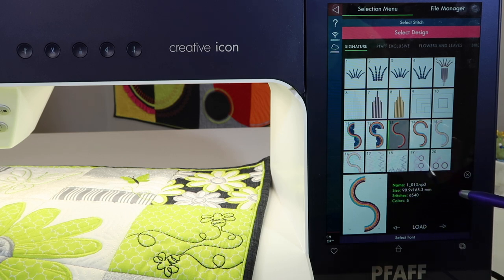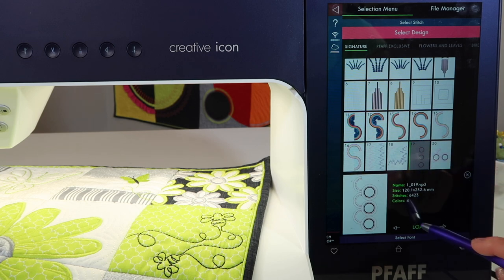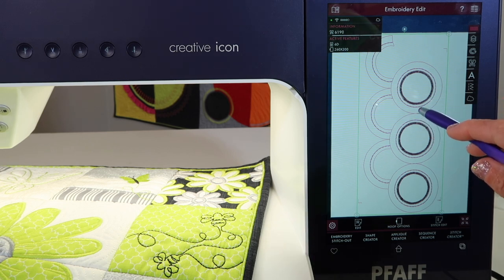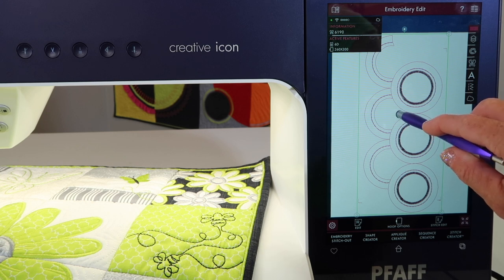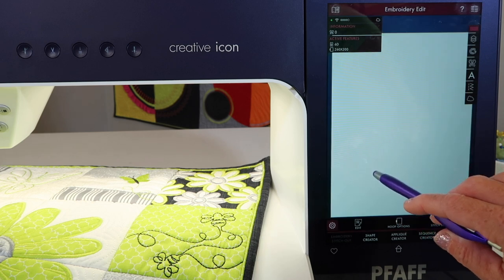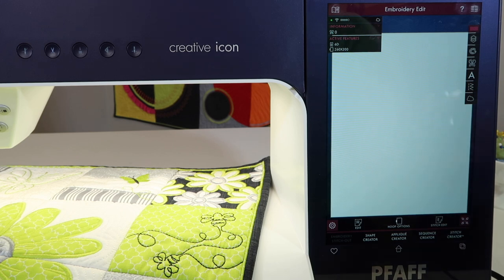Once you have a design you want to use, you can easily touch Load and it will also come into your embroidery screen ready to use. When you're ready to maybe make it disappear and pick a different design, remember touch and hold, and it will come up with an option to delete it. Of course, delete is only taking it off the screen — it's not actually deleting it out of your machine completely.